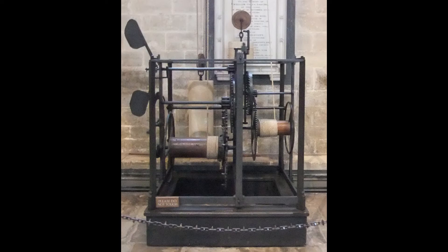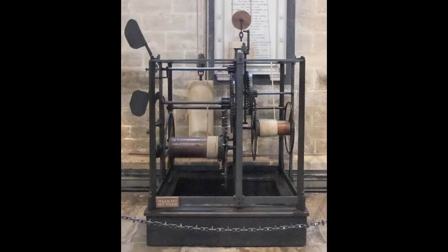So how does the clock work? As we stand facing the clock we can see that the mechanism is contained within a cage of iron bars called a birdcage.